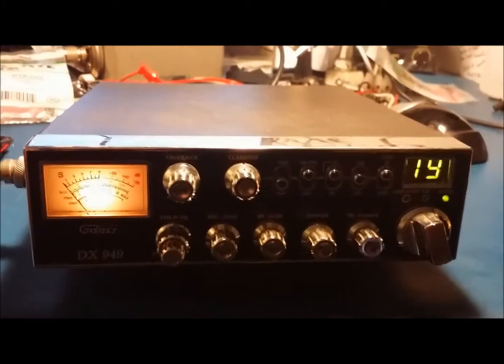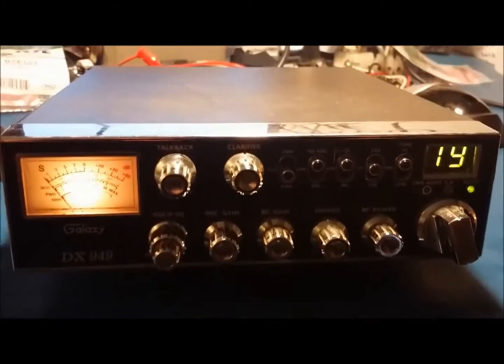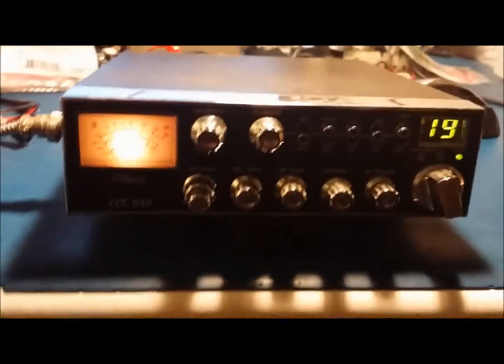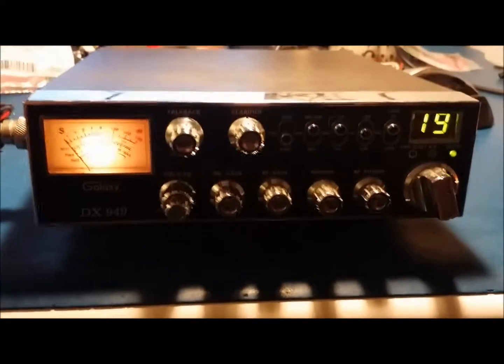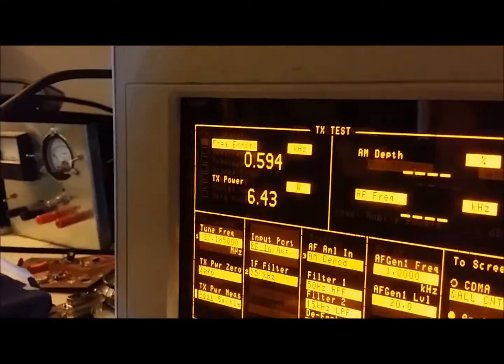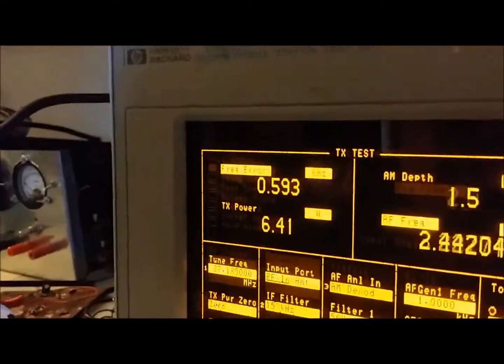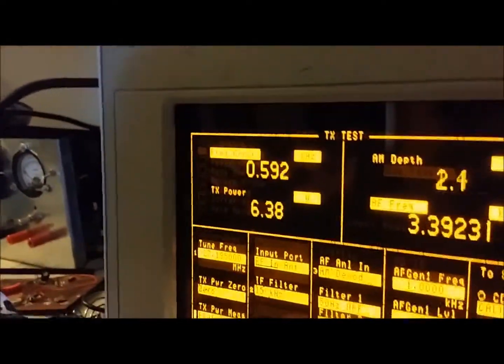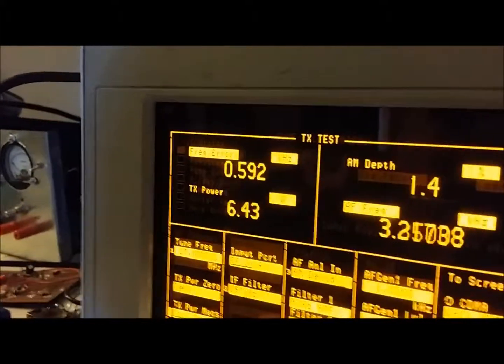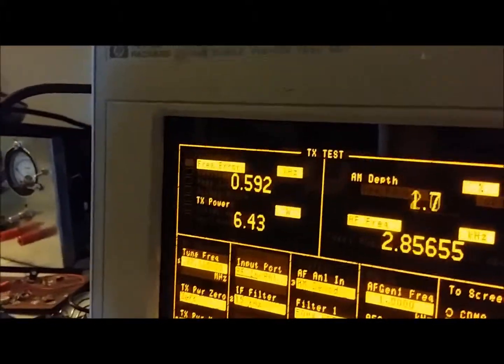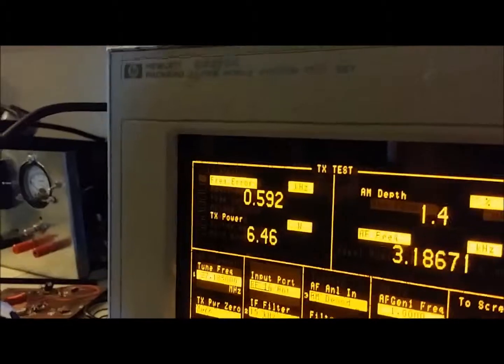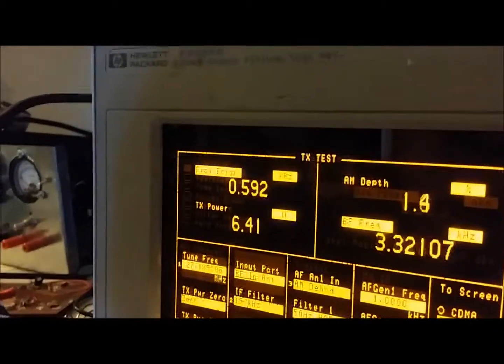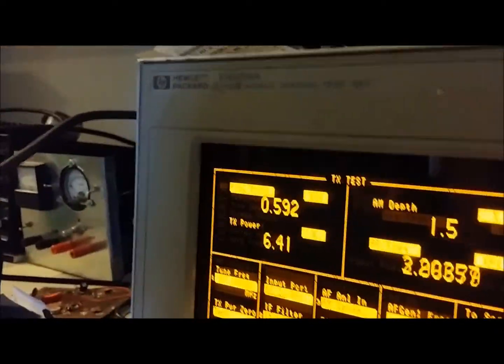One thing I forgot to point out is checking the frequency on here on AM. You see that top left number 0.593? It's off by almost 600 Hertz. Factory specification on most radios is plus or minus 300, so this is off frequency by a decent amount. We'll get that on frequency.